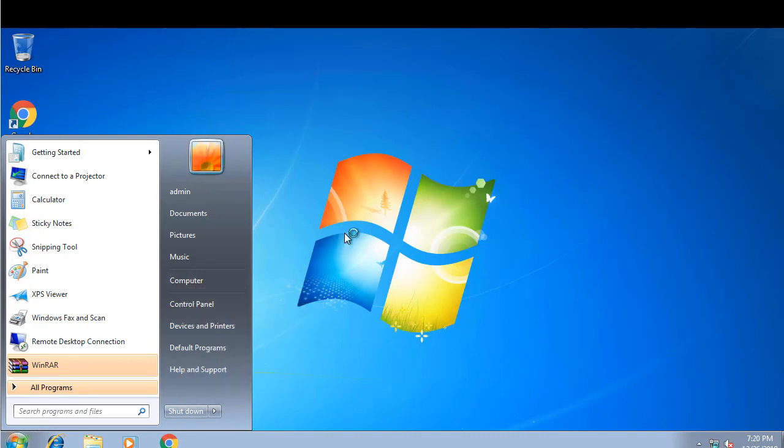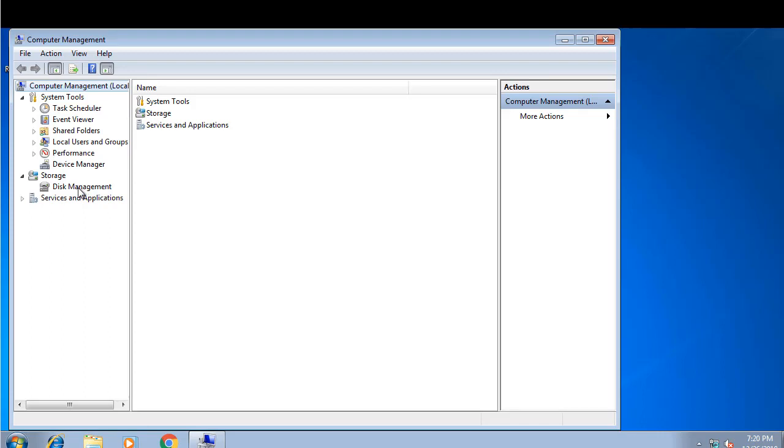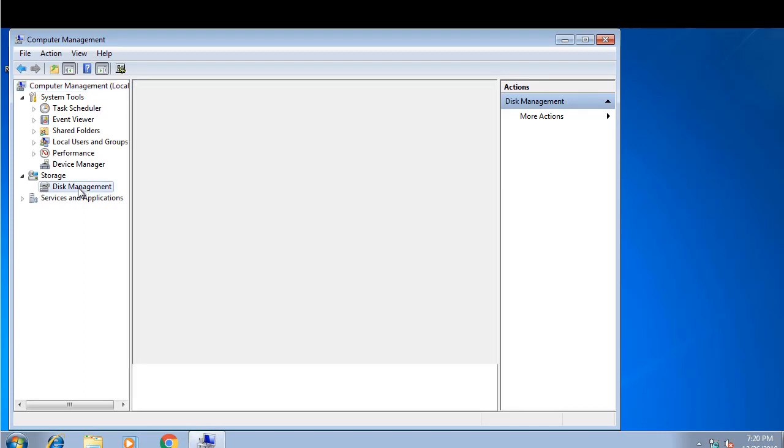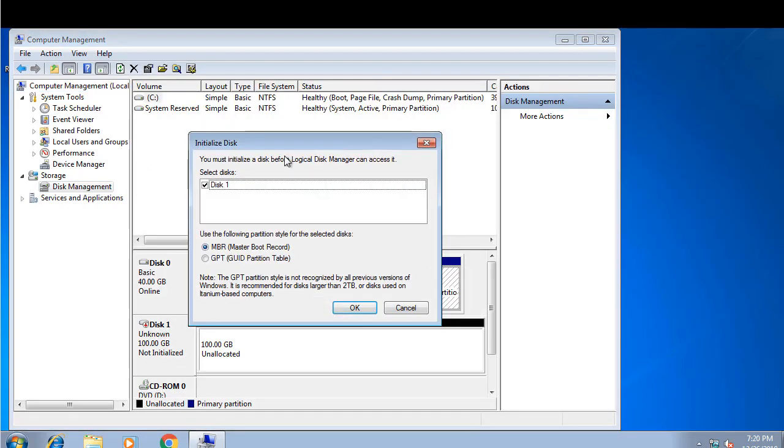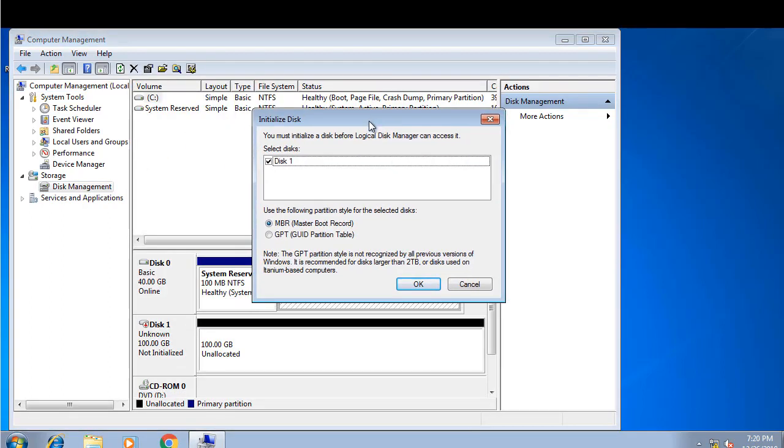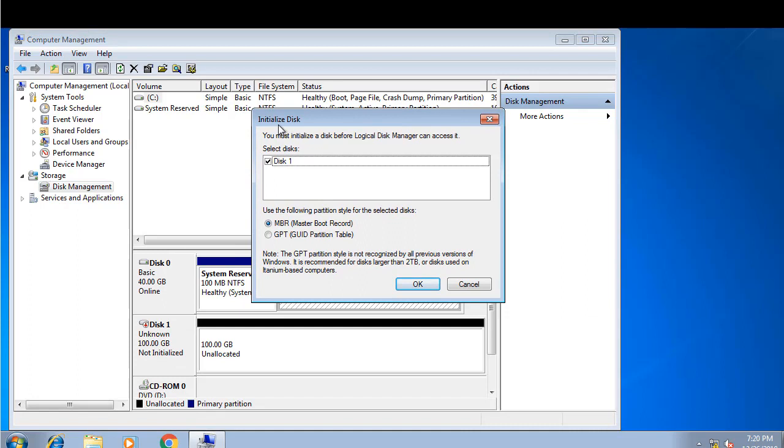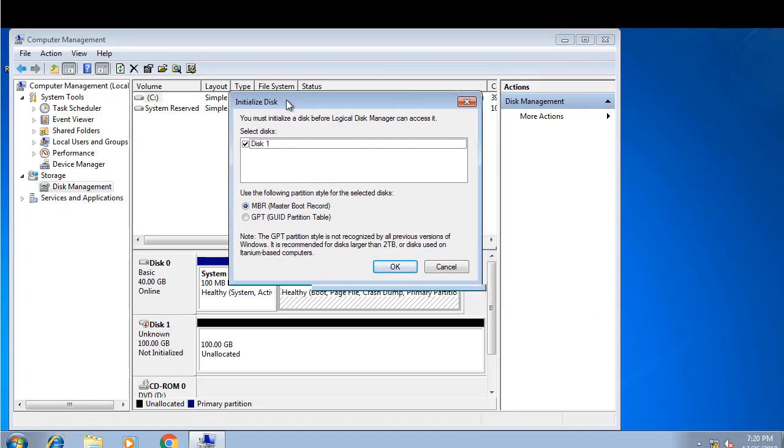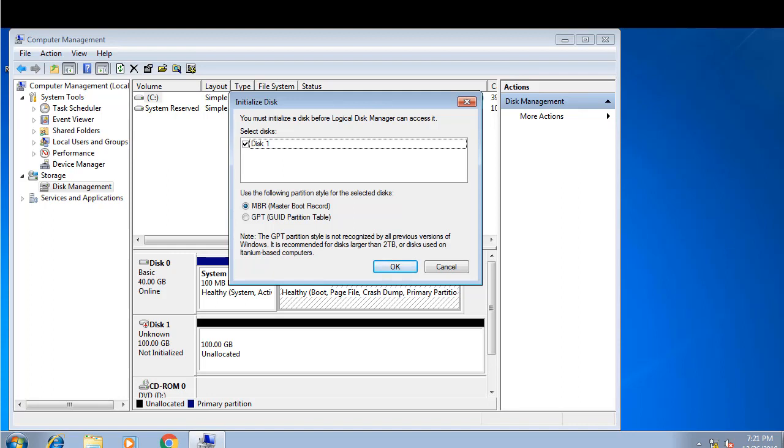Once we're within the management console, let's go under disk management. As you can see, we're being presented with an initialize disk. It says Disk 1, Unknown, 100GB, Non-initialized. That means our VM is successfully able to access the RDM, and now on this disk we can create a file system and allocate this disk or this LUN or this RDM directly inside the VM.